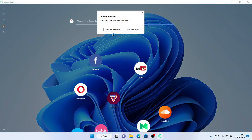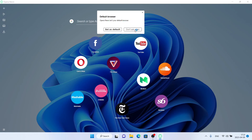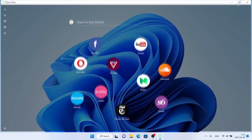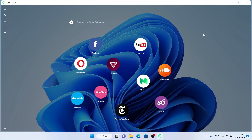Installation finished. So that's how to download and install Opera Neon browser for Windows. Thanks for watching.